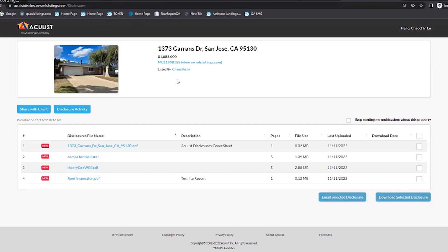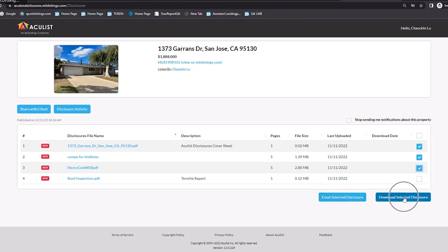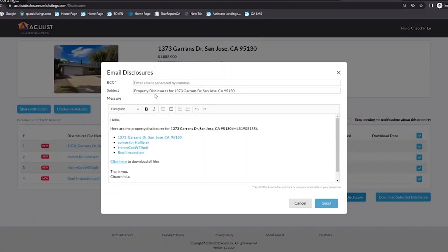This is what the buyer's agent view looks like — it's a little different; obviously there are no settings here. The buyer's agent can download any files they want, and there are really four ways to do it: they can click on the link and open the file directly; they can select one or multiple files and email the selected files; or they can download the selected files. If they click 'email selected files,' it creates an email template with all the selected disclosures linked — not as attachments, but as links. The recipient can then click once to download all the files.